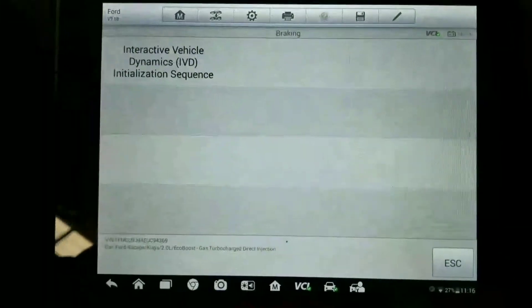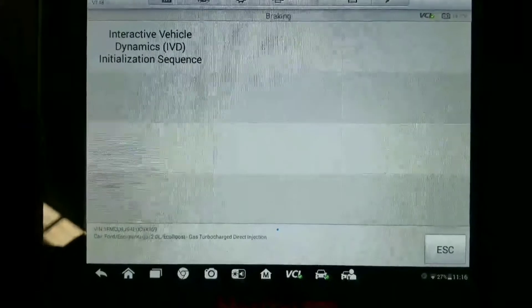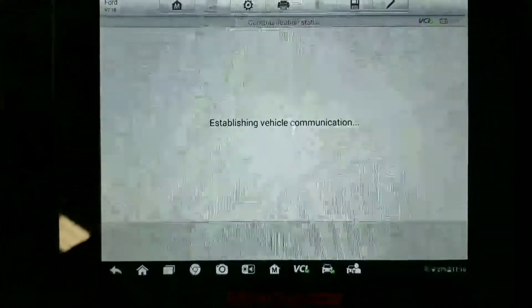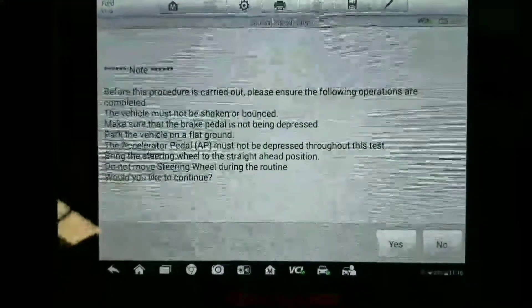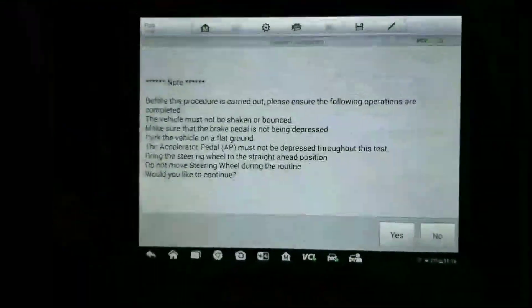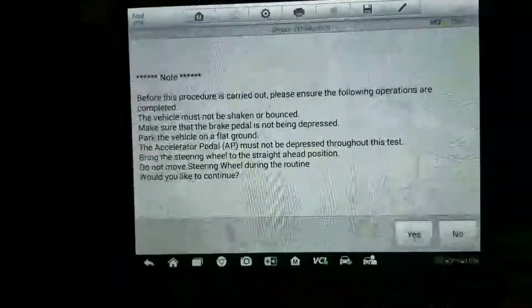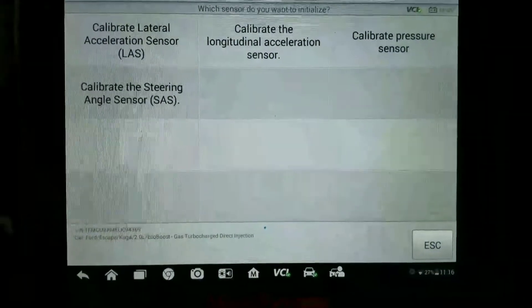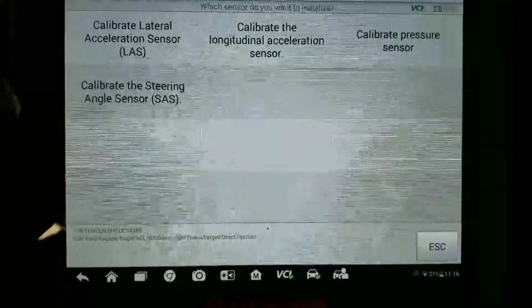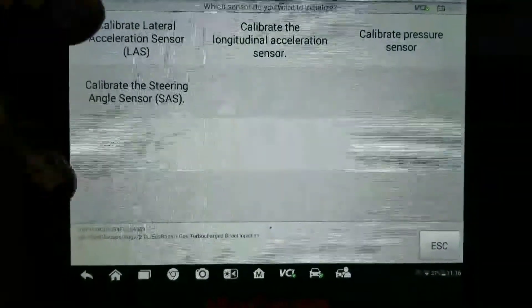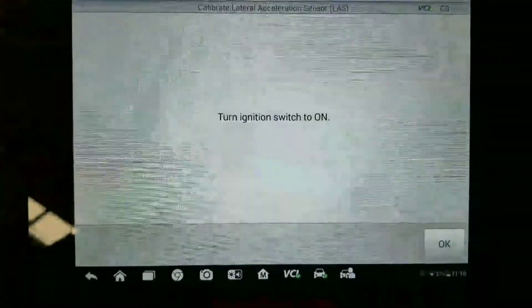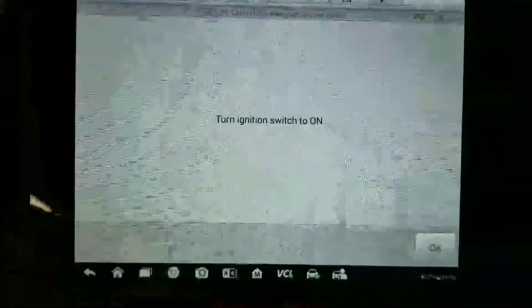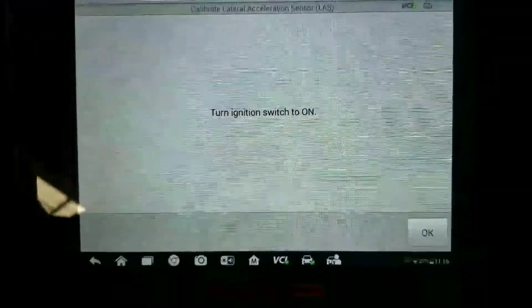Then you're going to have to go to the IBD initialization sequence. We're going to hit yes, then we're going to hit calibrate lateral acceleration sensor. Turn the ignition switch on - let me make sure the car is off first.